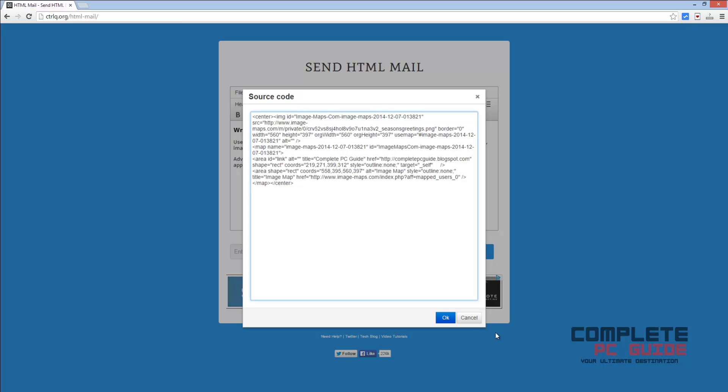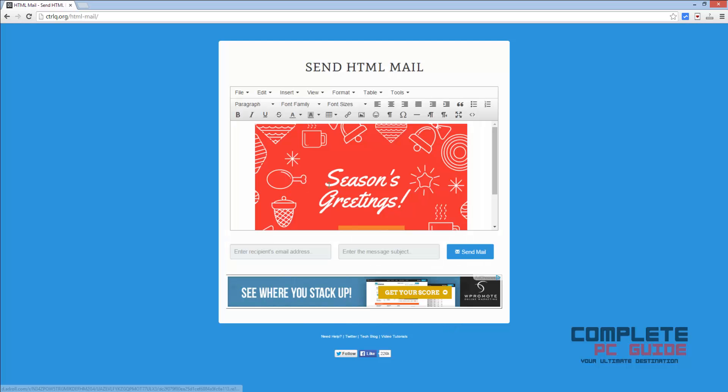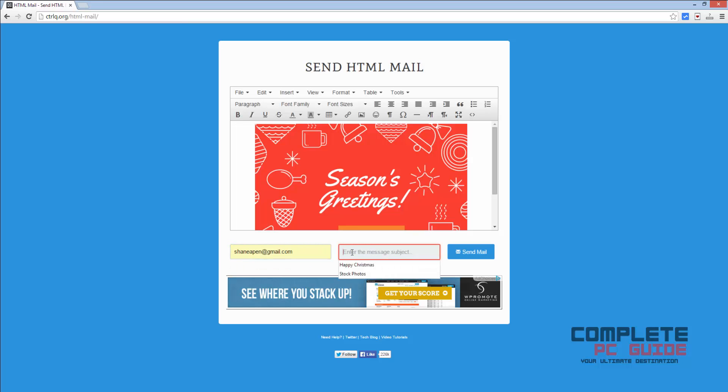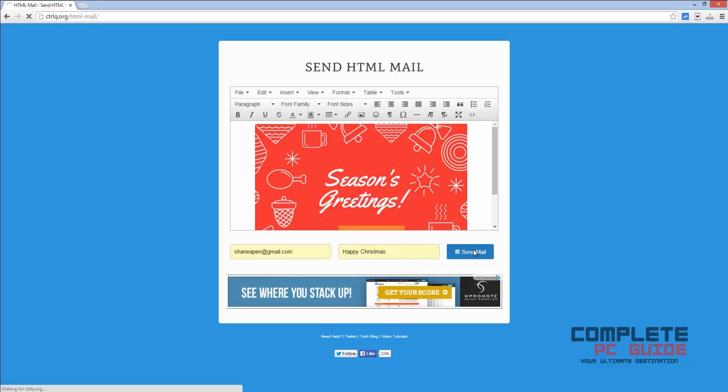Now type in the email address to whom you want to send. In this case, I'm using mine itself. Then enter the subject here and click on send.